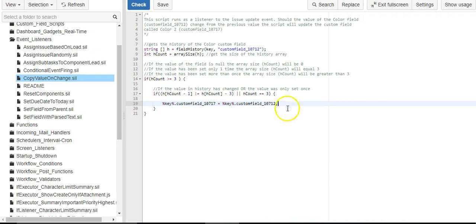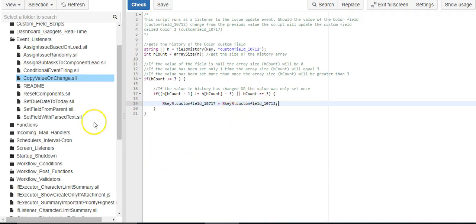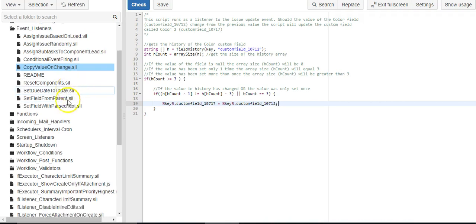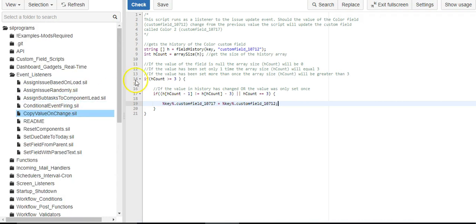So I just needed to set the value of the second custom field equal to the value of the first custom field. I didn't need to do any sort of database ID conversions. I was just overkilling it.